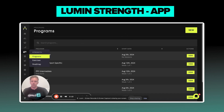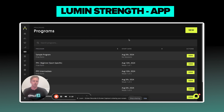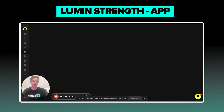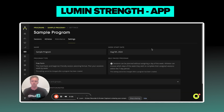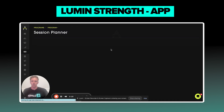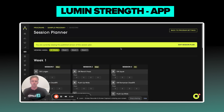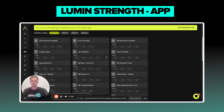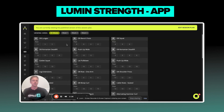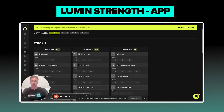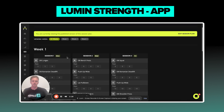Within our Lumen Strength portion of our platform, you can find your program. We're just going to pull up a sample program that we built out. When I go to sessions, it's going to look like this. In order to get it to the mobile app, you have to assign it to the athlete.